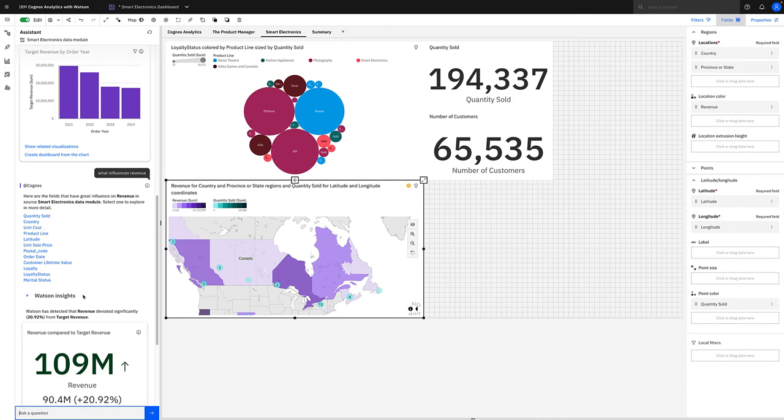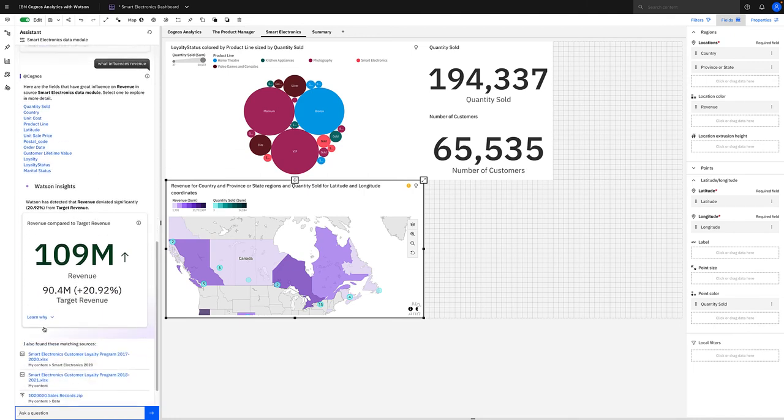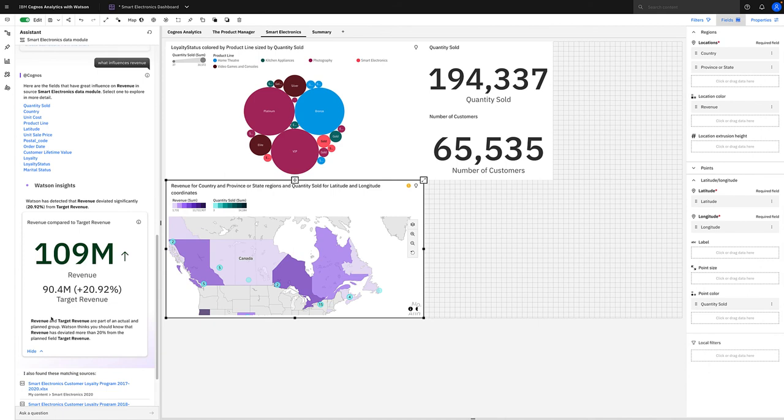But what is also great is it's also produced what we call a Watson insight. Under the covers, Watson is using its intent detection model to derive faster and more accurate answers to our questions. If we just simply scroll down here to learn why, then we can see that this Watson insight has been produced because revenue and target revenue are part of an actual and planned group, and Watson thinks that you should know that revenue has deviated more than 20% from the planned field target revenue. It's given us what we call a KPI visualization representing that insight.